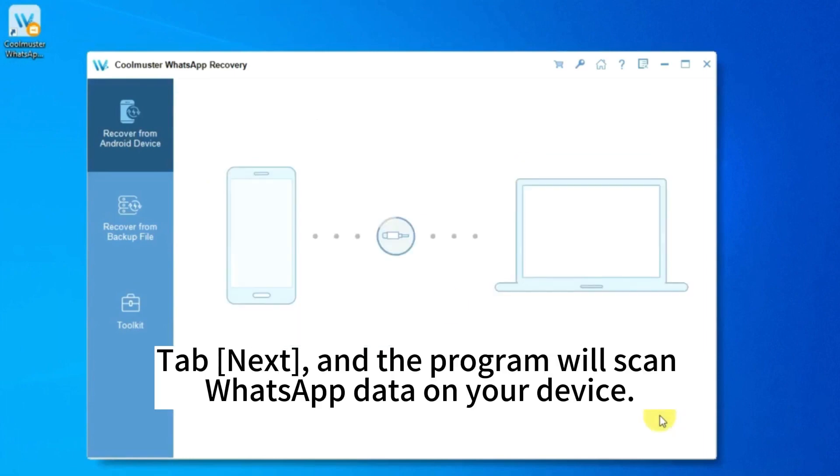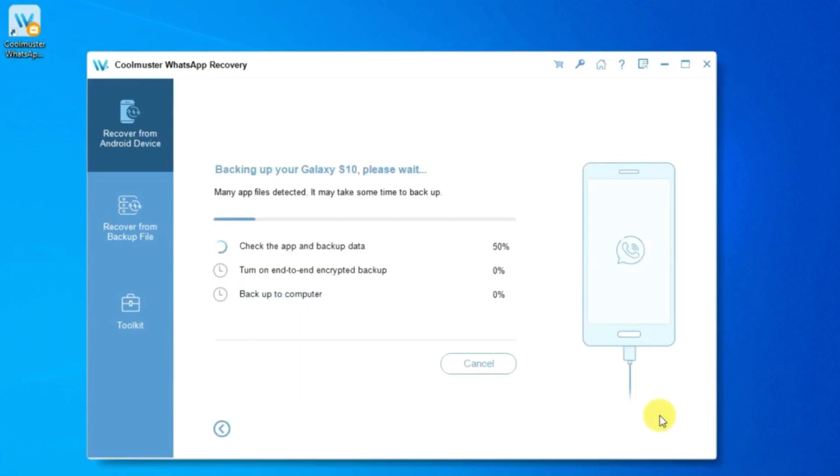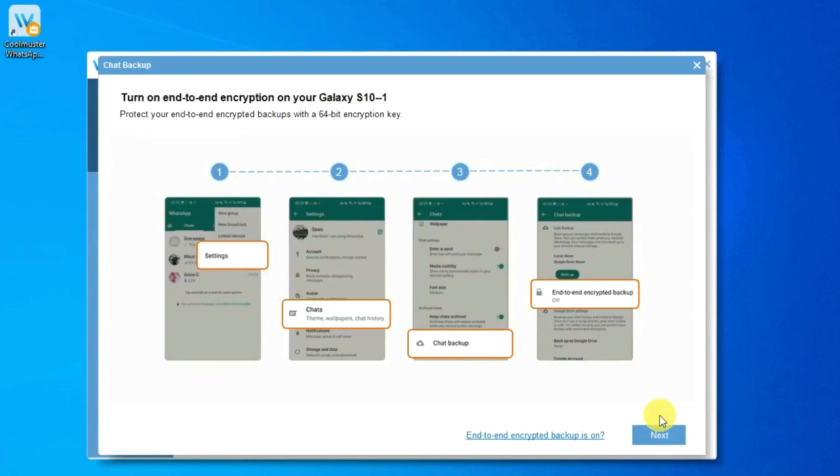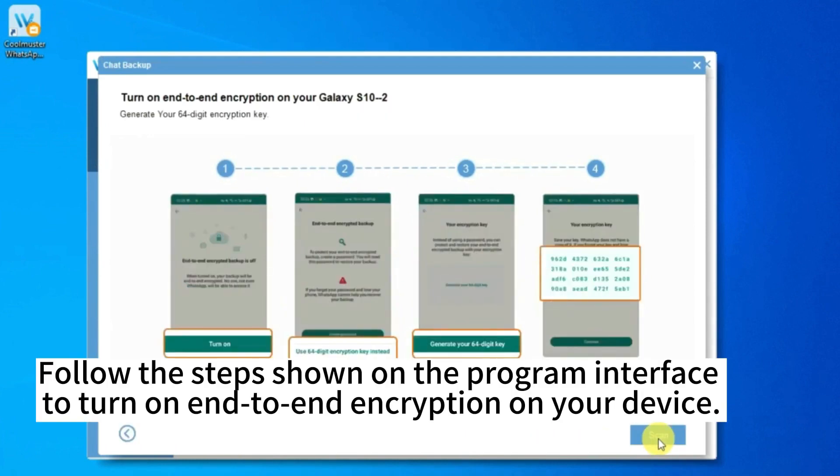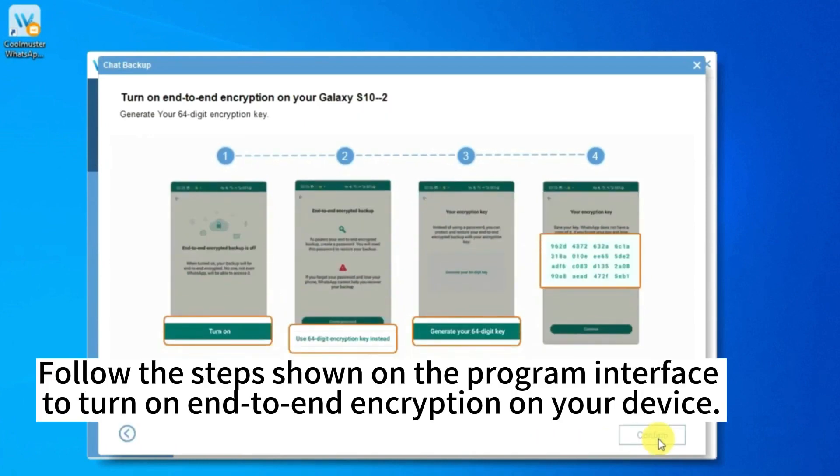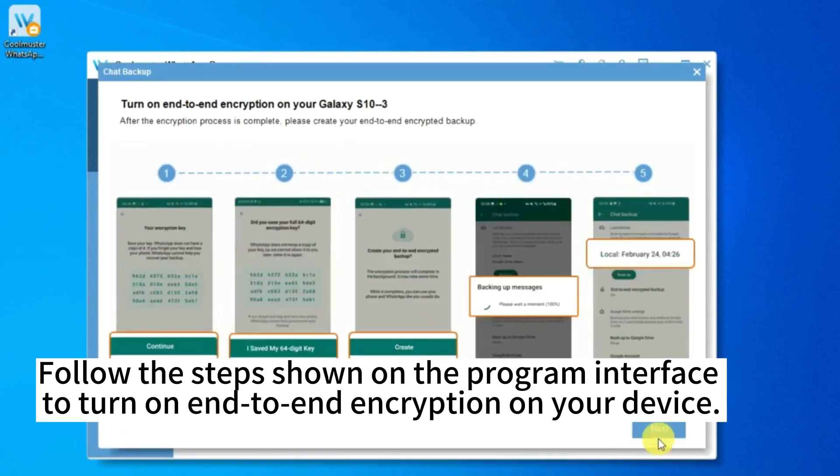Tap Next and the program will scan the app data on your device. Follow the steps shown on the program interface to turn on end-to-end encryption on your device.